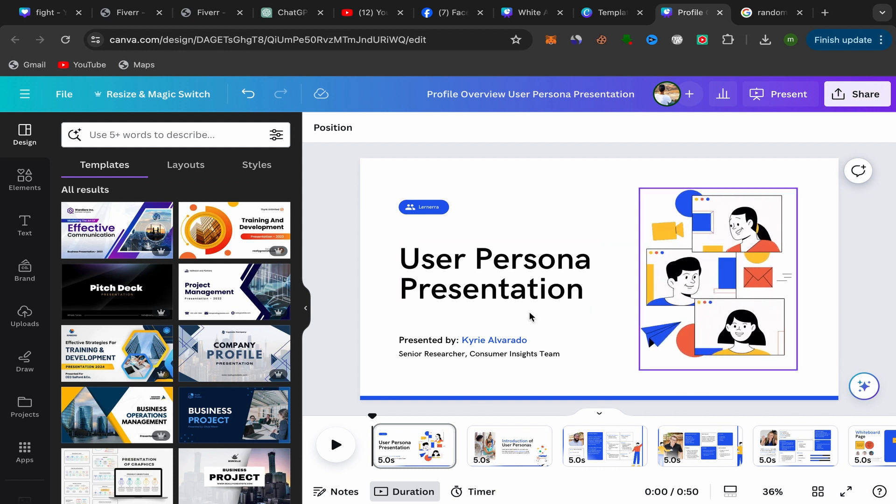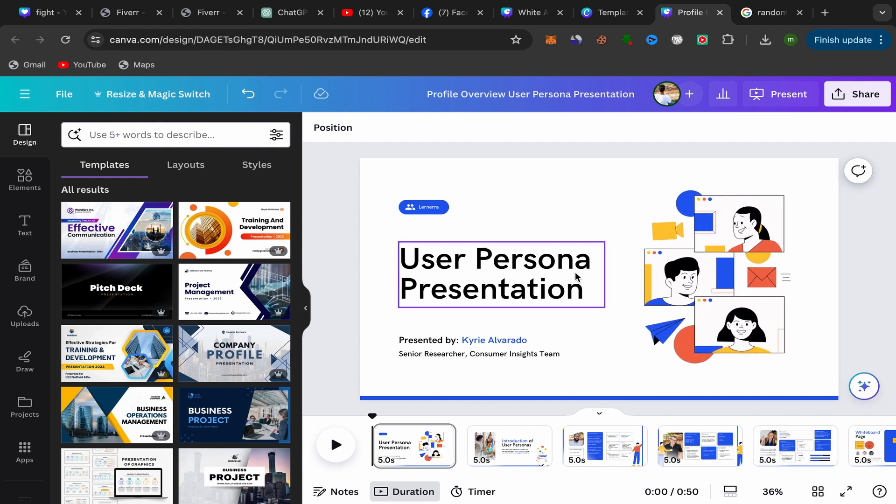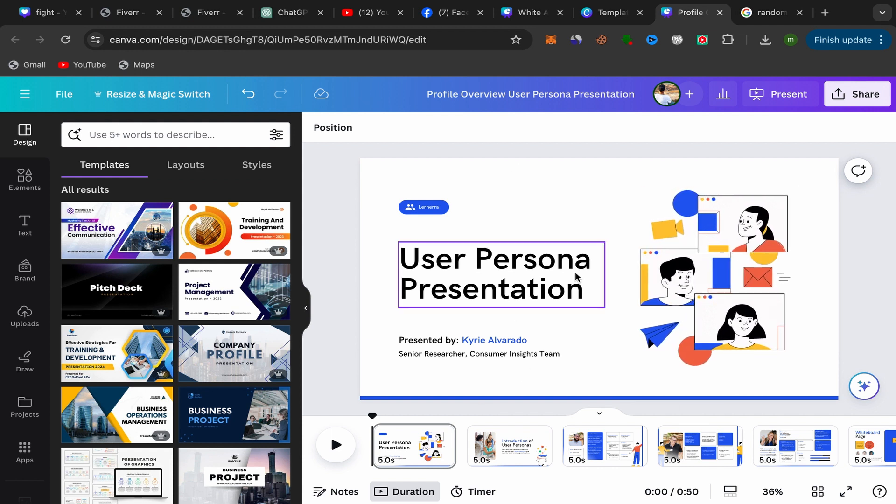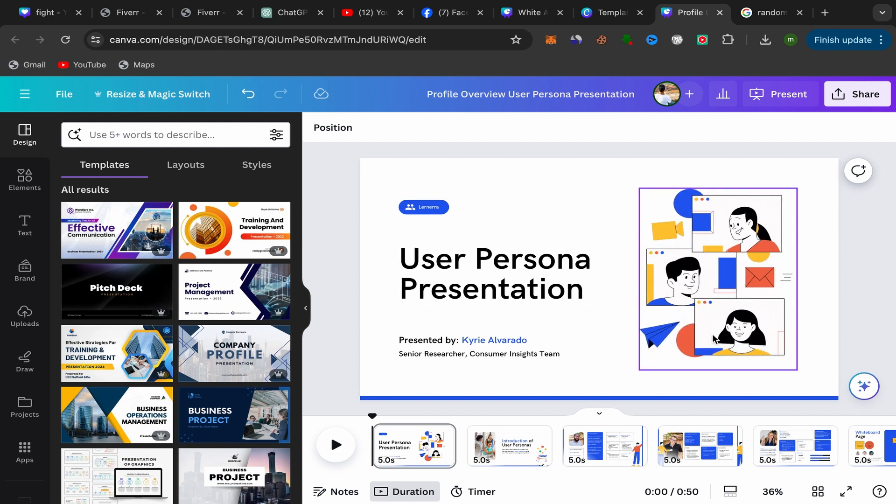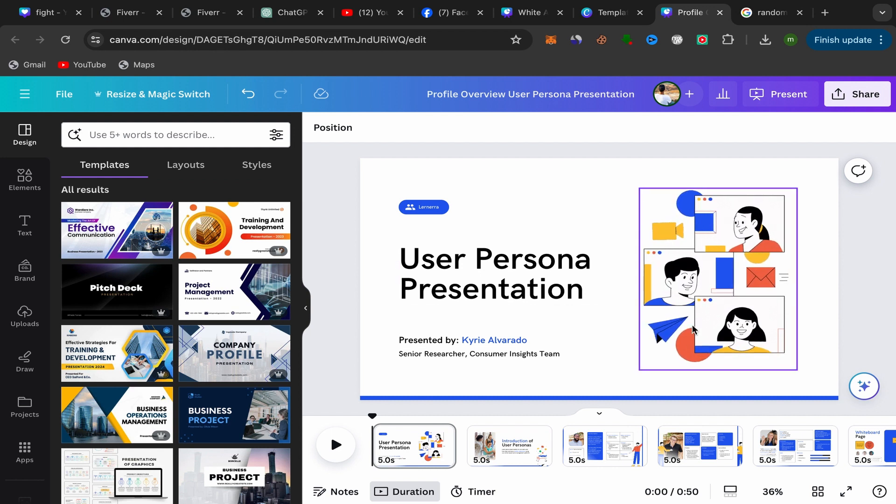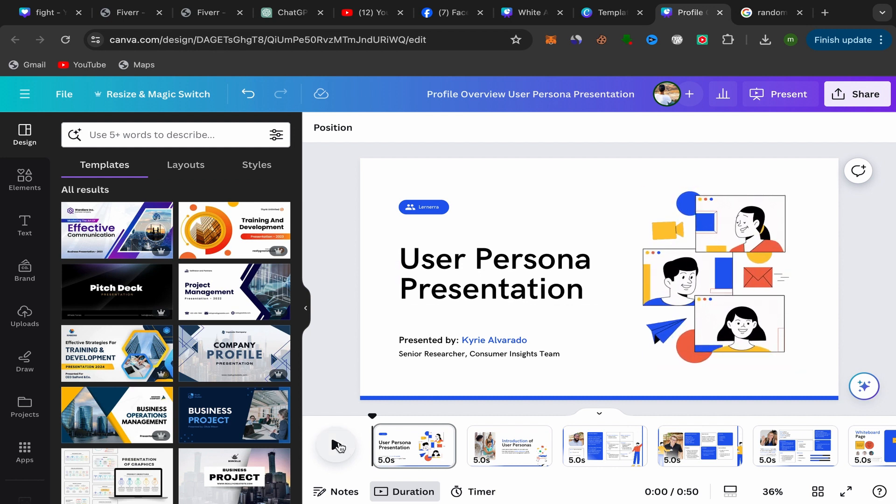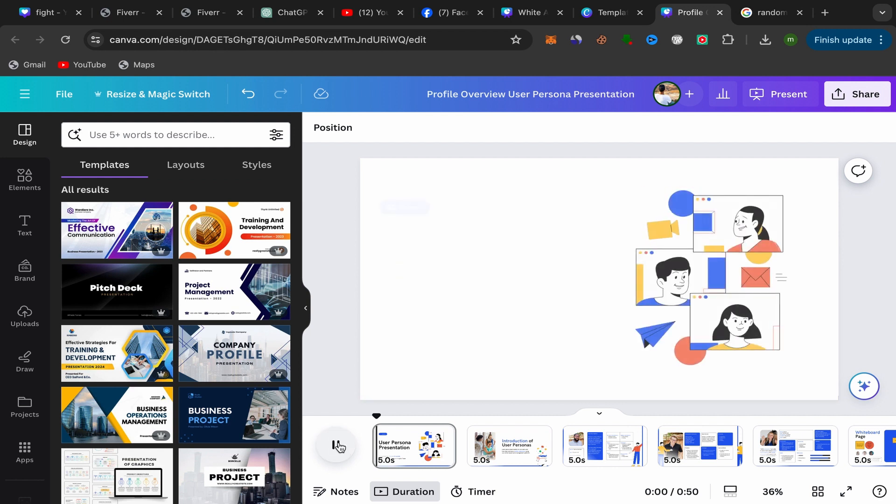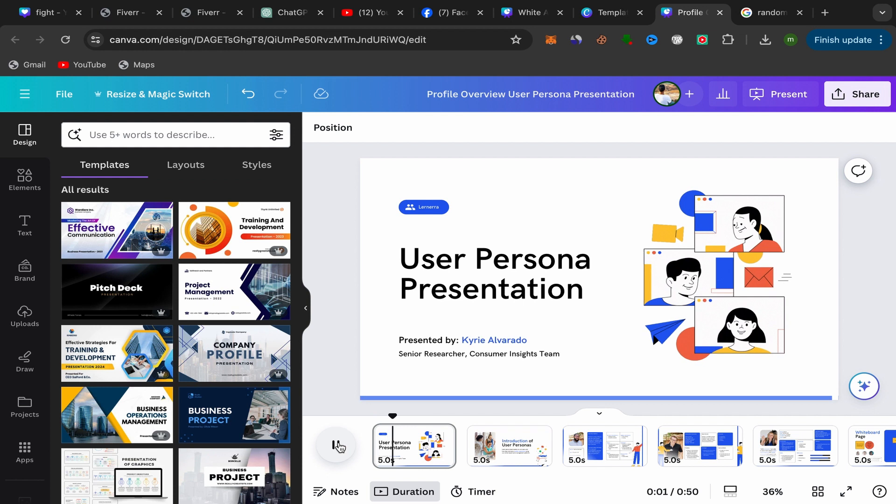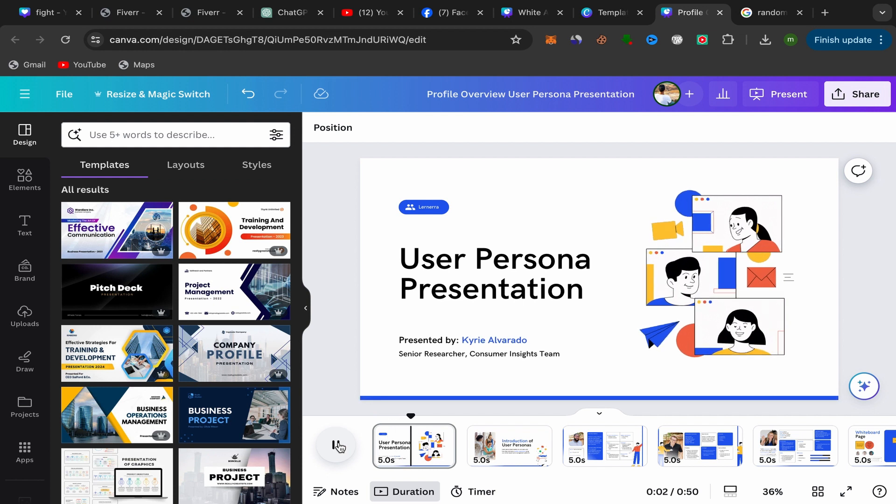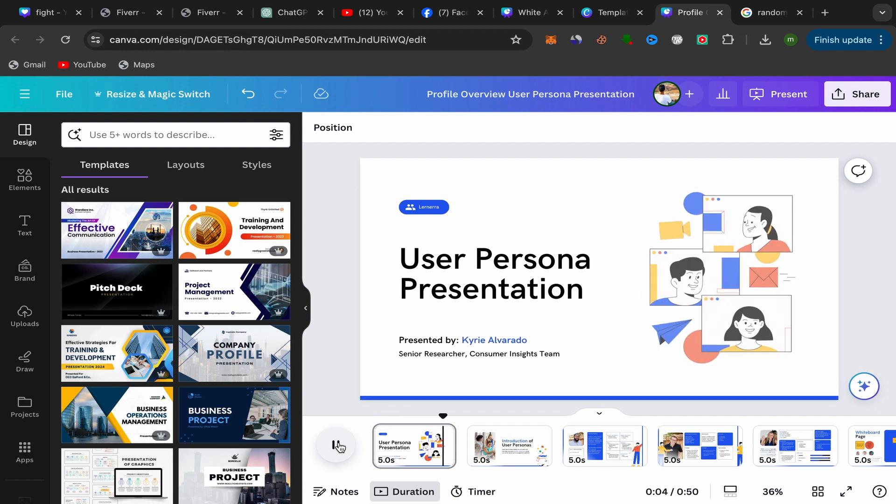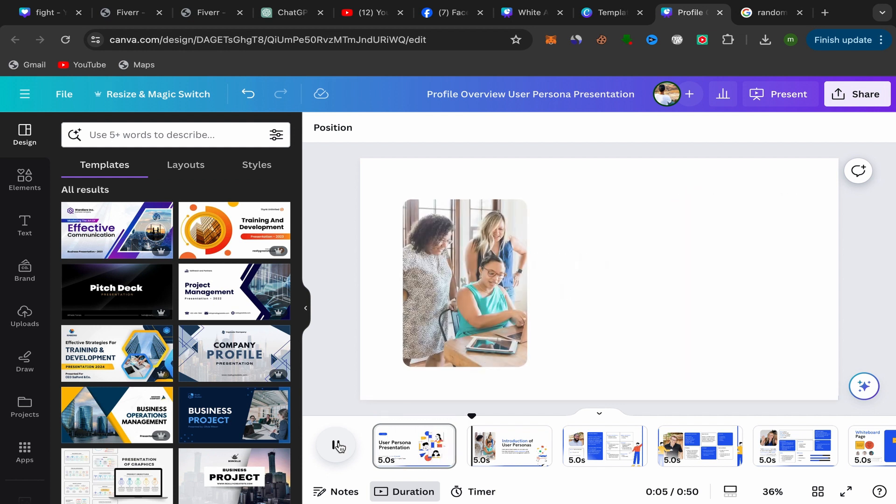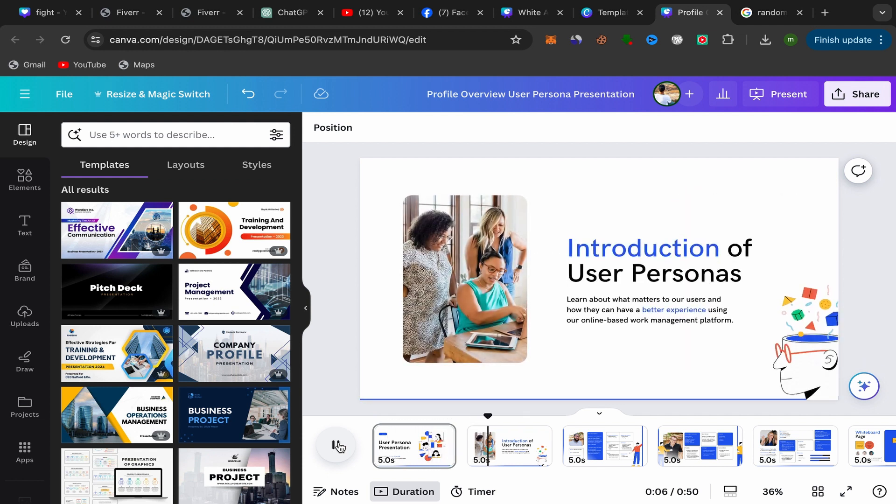I just created this kind of presentation with animation, and I want to download this Canva presentation with animation to keep this animation like this. Let's check. For example, I just created this kind of presentation, and as you can see, we have some animations here in this presentation.